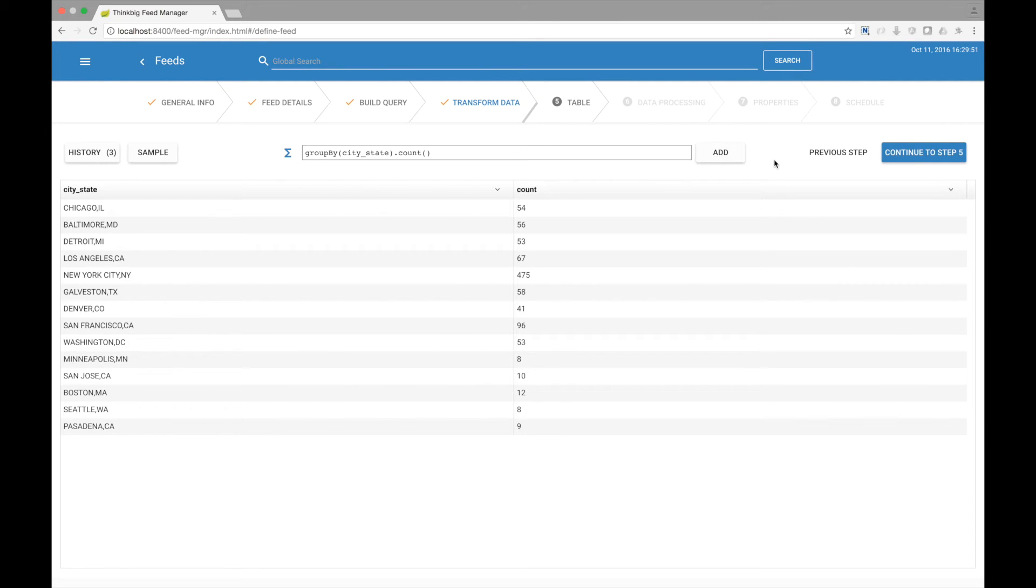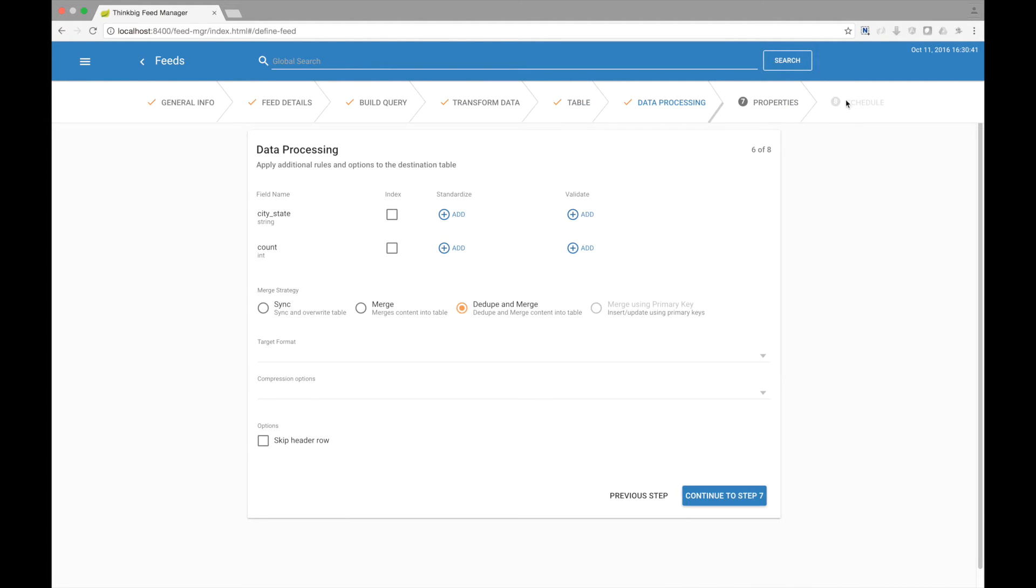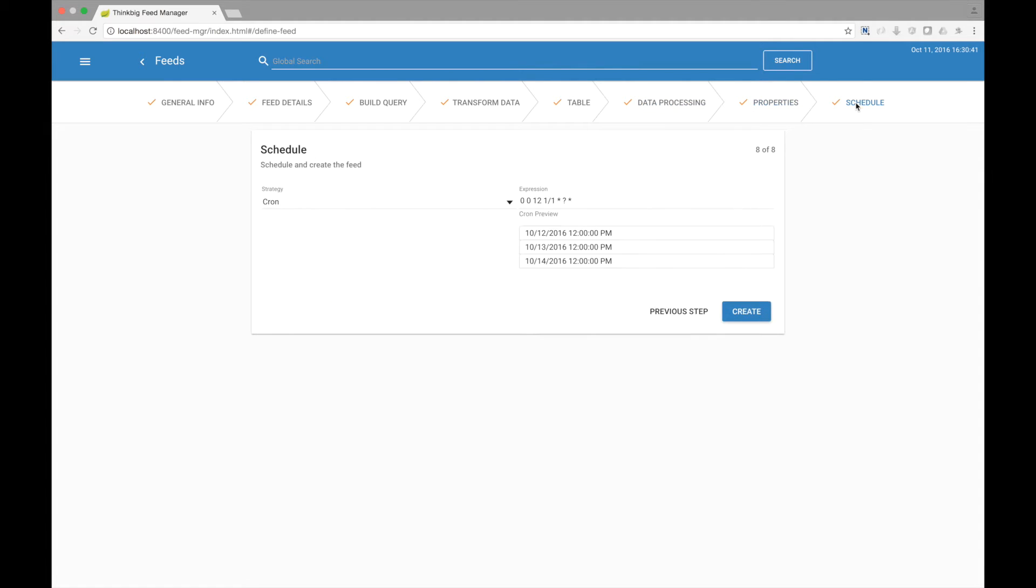Here we see the resulting data set we are looking for. Let's go ahead and schedule this as a feed. I'm going to just click through to schedule this. We'll make it run every day at 2 a.m.